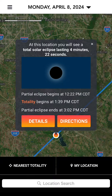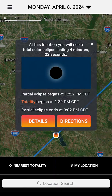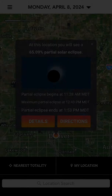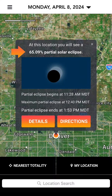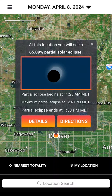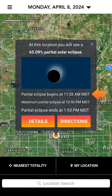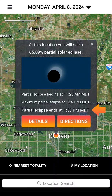For your selected location, the top of the box will tell you whether you'll see a total or partial eclipse. For a total eclipse, it will tell you how long totality will last. For a partial eclipse, it will tell you the percentage of the sun that will be covered by the moon. The diagram shows approximately what this will look like, and you'll see the times at which the eclipse will begin, reach maximum or totality, and end for this location.